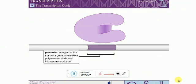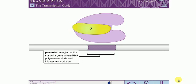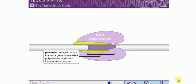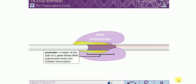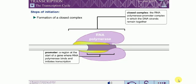Transcription initiation can be divided into three steps. In the first step, RNA polymerase binds to a region of DNA called a promoter. In bacteria, this step involves an initiation factor called sigma, which recognizes various sequences within promoters. The RNA polymerase with sigma attached binds the promoter in a defined orientation, so the same DNA strand is always transcribed from a given promoter. The RNA polymerase and promoter form a closed complex.